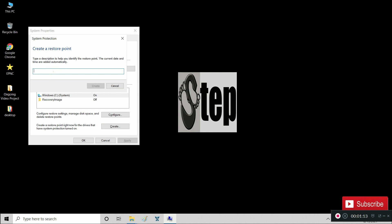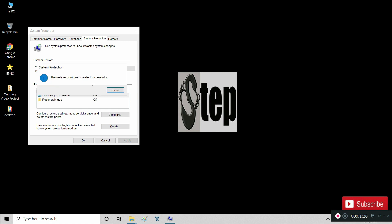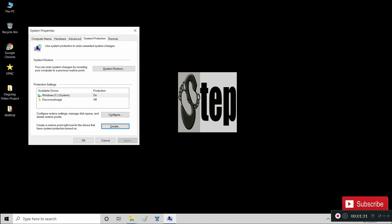At Protection Settings, make sure Local Disk C protection is on. Then select Create. Name your system restore point — for example, the date and time — and then click Create. We are done creating our restore point.